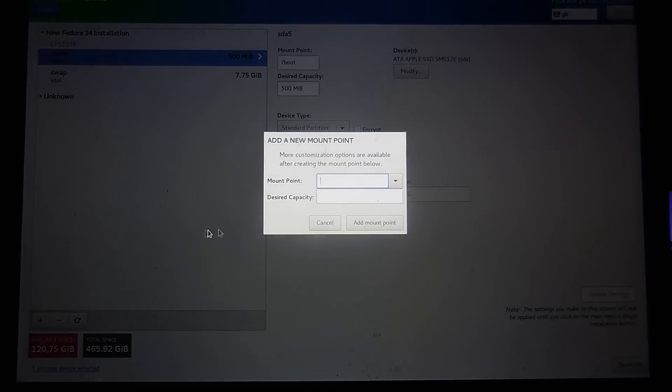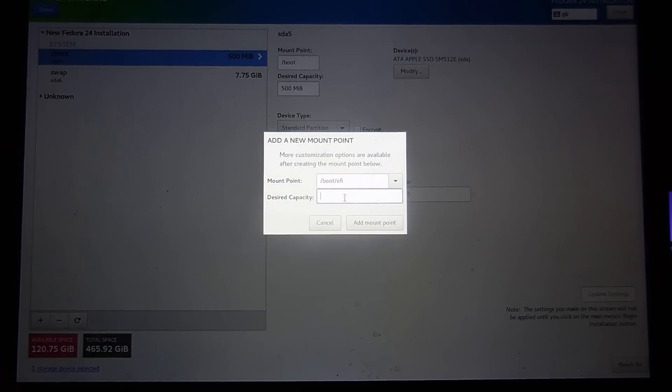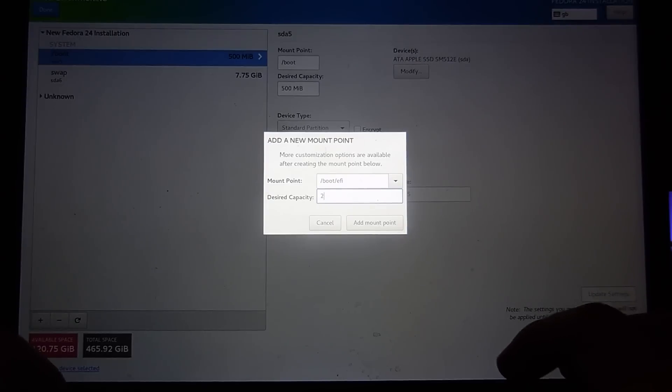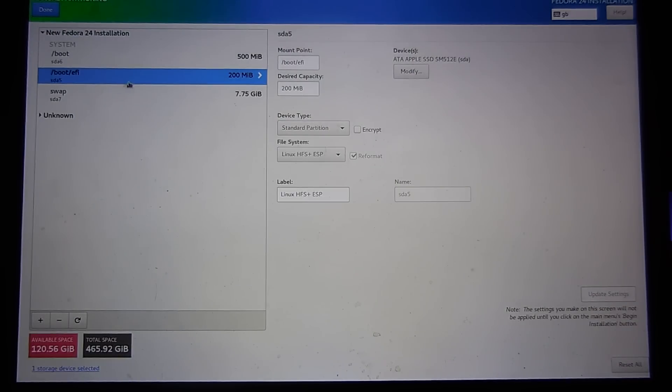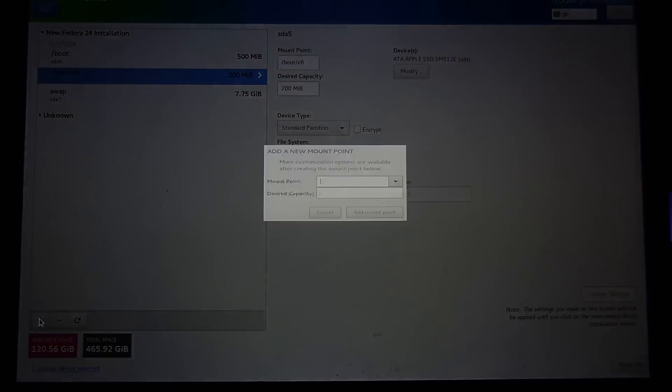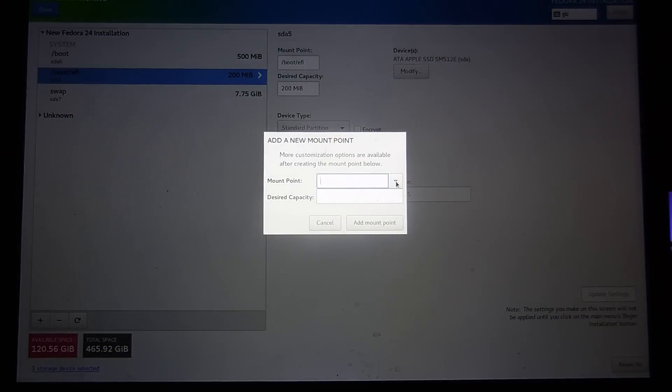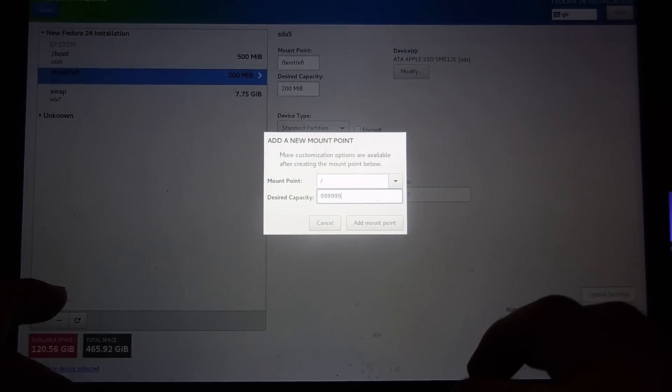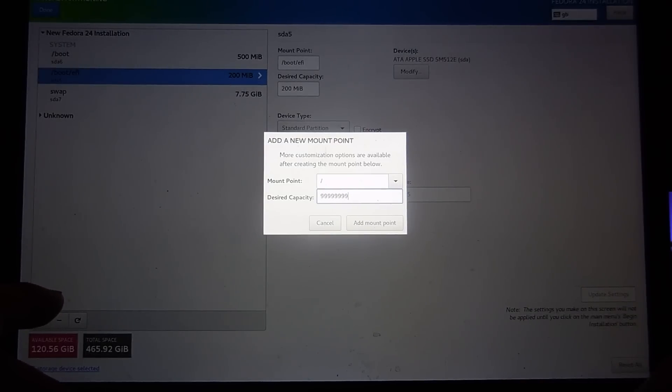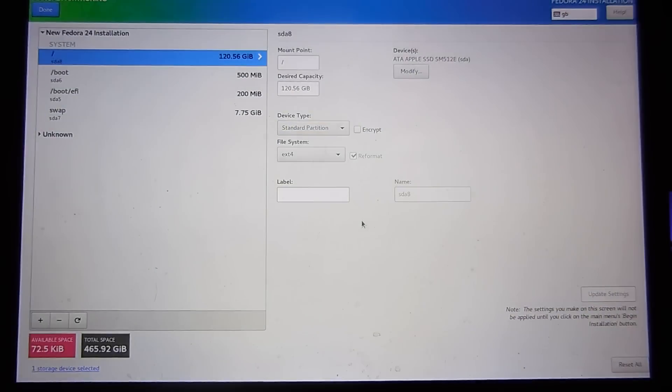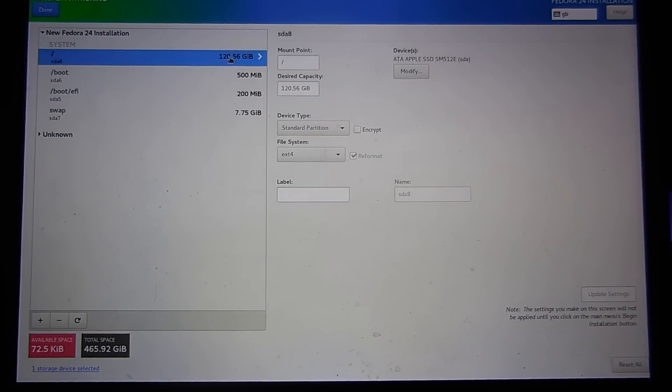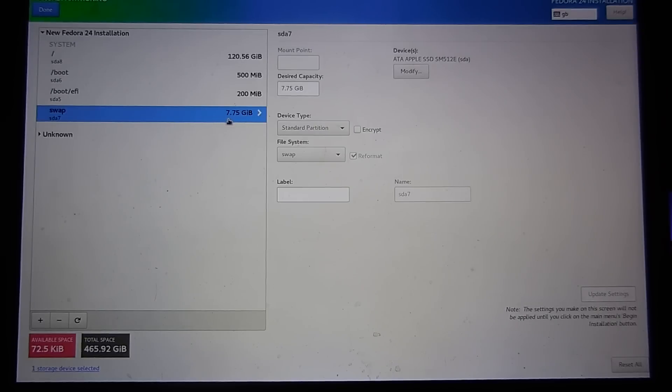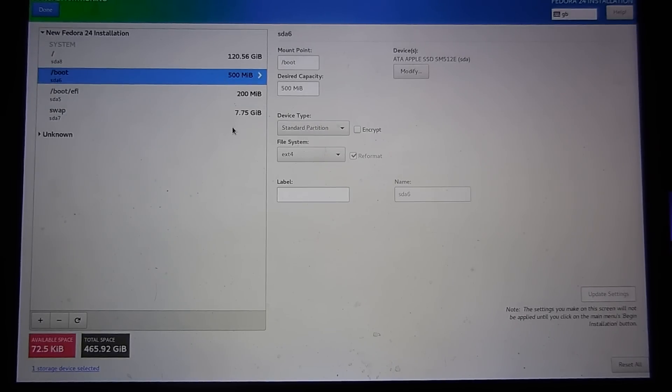Click on add. Now we're going to add the boot EFI mount point and we'll make that 200. You can see now I've got our boot EFI. Now we're going to add another partition. Adjust the root and just put 999999, that will use up the rest of the space. Add mount point. Now we've got 120 gigs for our main drive, an 8 gig swap partition, and our EFI and boot partitions.